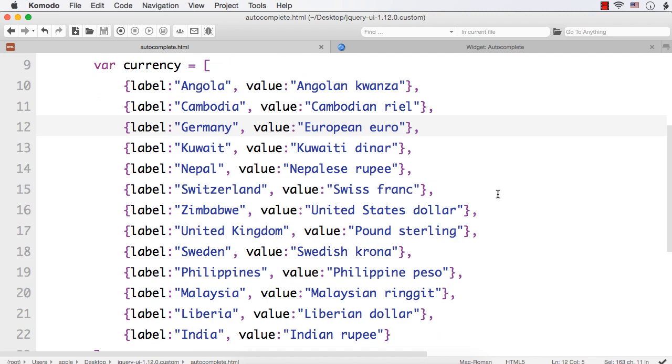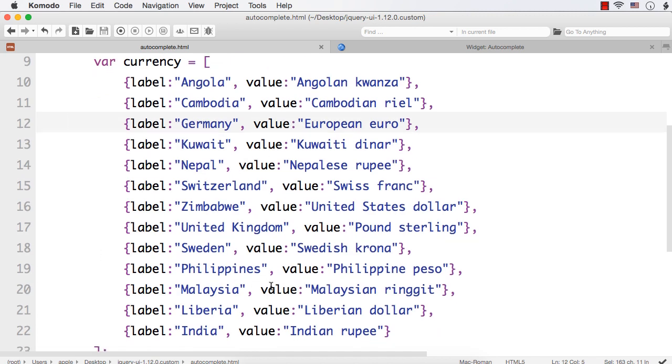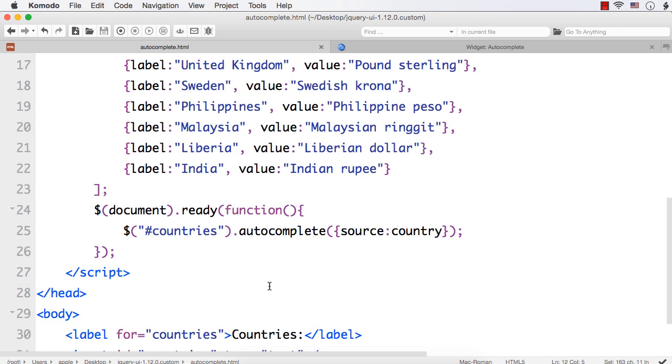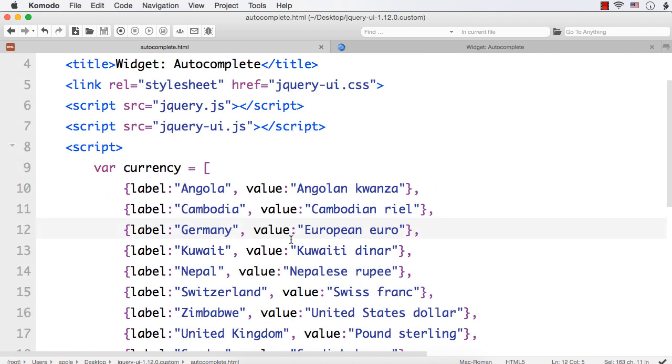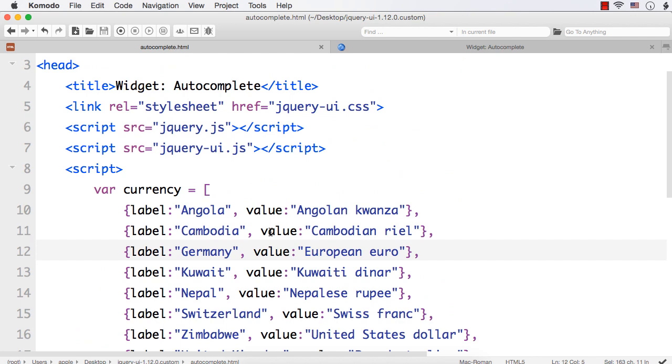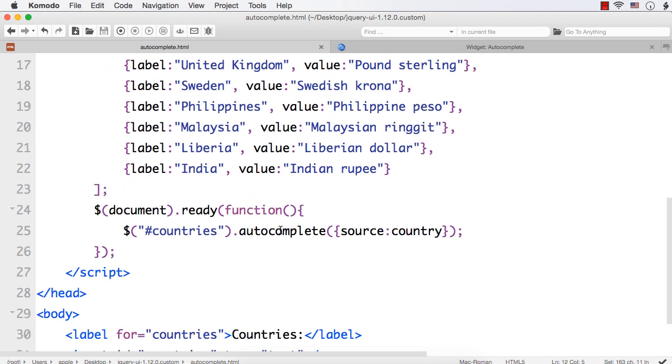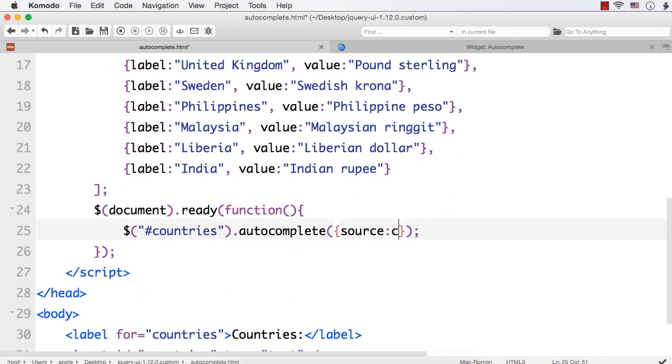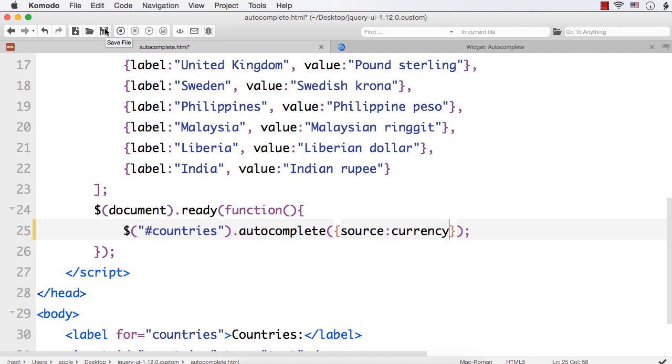Now, I have added labels and values for all the countries. The name of the source is currency. We have changed it. So, instead of country, I need to put currency. And save.